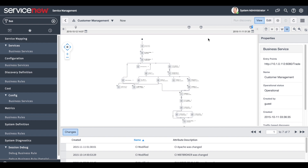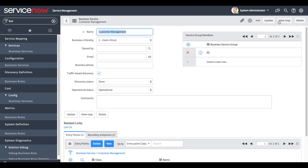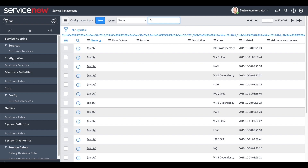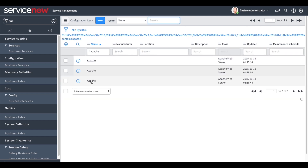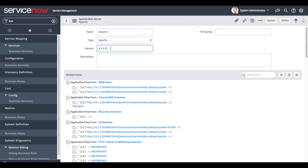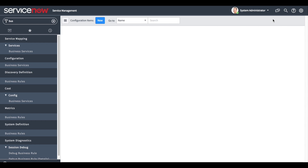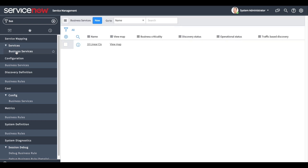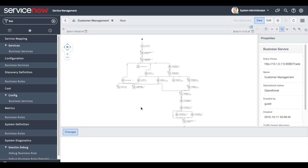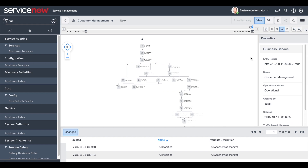In this example we will change an attribute manually, which will create a bubble on the timeline. Clicking the cog wheel allows us to edit the business service. We click on the List CIs related link to locate the sample DB web server, and here we can change its version. When we navigate back to the map, we can see many bubbles on the timeline representing multiple changes over time. When hovering on a bubble we can see the change as a tooltip — here's a bubble representing the change we just made.